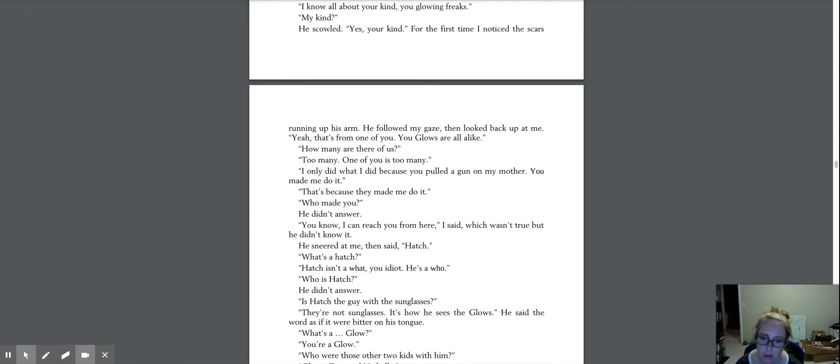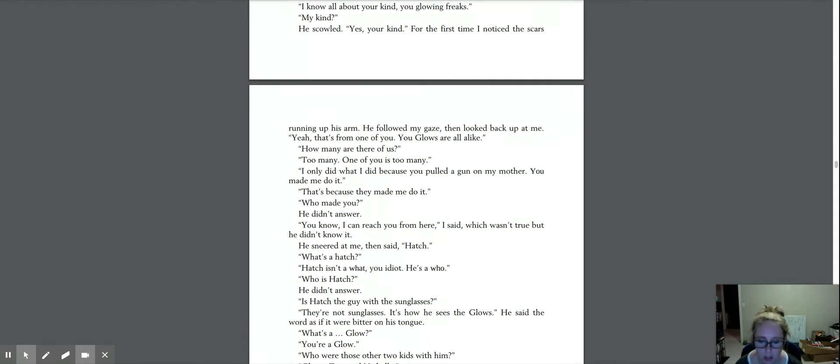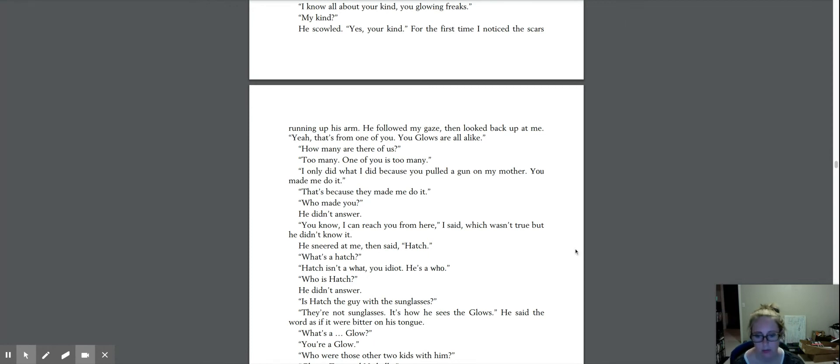Who made you? He didn't answer. You know, I can reach you from here, I said, which wasn't true, but he didn't know it. He sneered at me, then said, Hatch. What's a Hatch? Hatch isn't a what, you idiot. He's a who. Who is Hatch? He didn't answer.